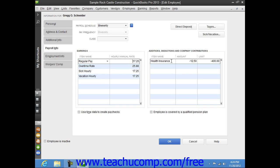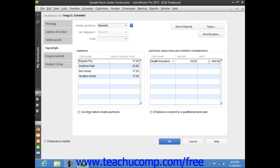Then enter any additions, deductions, or company contributions into the section of the same name by choosing the name of the desired payroll item from the Item Name column. Then enter the amount for each item entered, as well as the annual limit for each if needed.